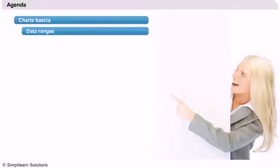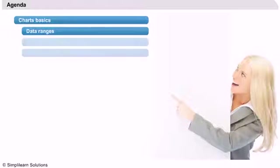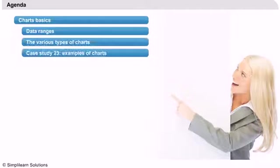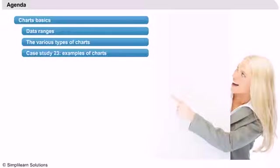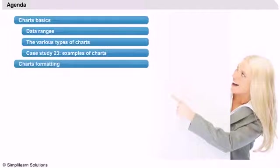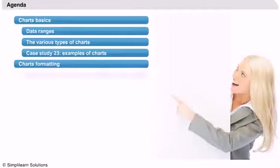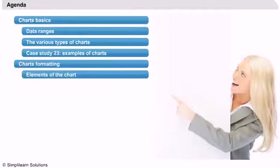We will also look at some of the most commonly used types of charts. The second part of the presentation will cover chart formatting. We will discuss the main elements of charts and how they can be formatted.